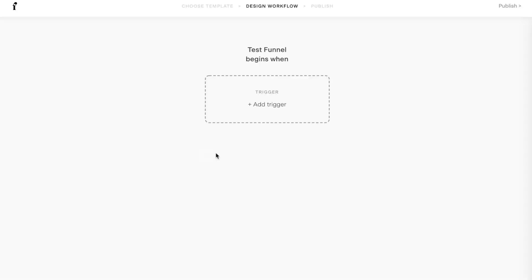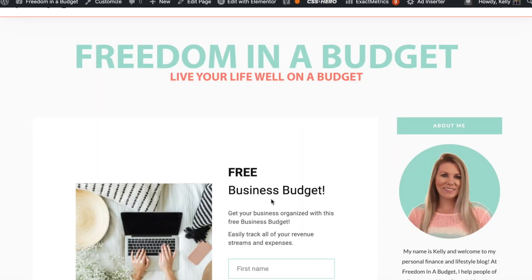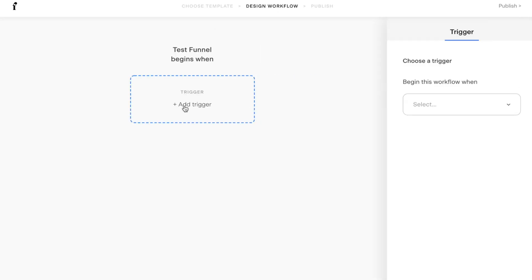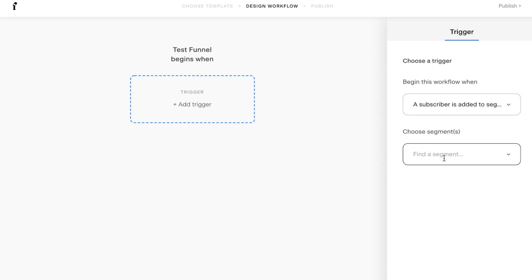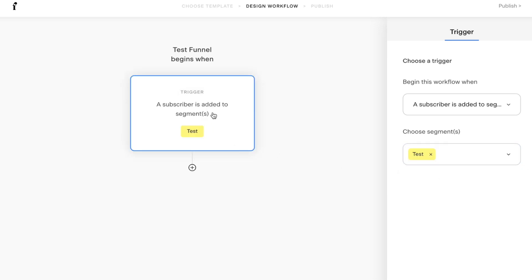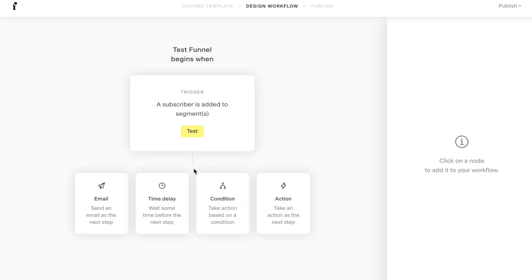First, we have to add the trigger. This is the trigger for when someone enters their name and email address and gets added to the workflow. We'll add our trigger and it will come over to the right — choose a trigger — 'bring into this workflow when a subscriber is added to a segment.' That's what we want. I already have 'Business Budget' but I'm going to create a new one and call it 'Test.' That is the first part of the funnel.